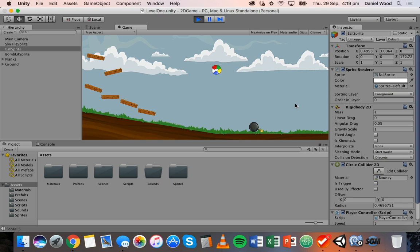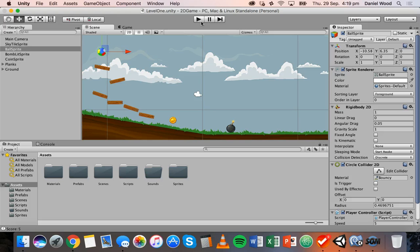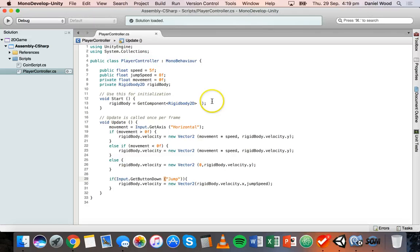You might want that in your game, but if you just want to be able to only jump when you're touching the ground, then there are some more things we need to add to this code. Let's go back to the script in MonoDevelop — this is the player controller script. There are a few variables that we need to create first.